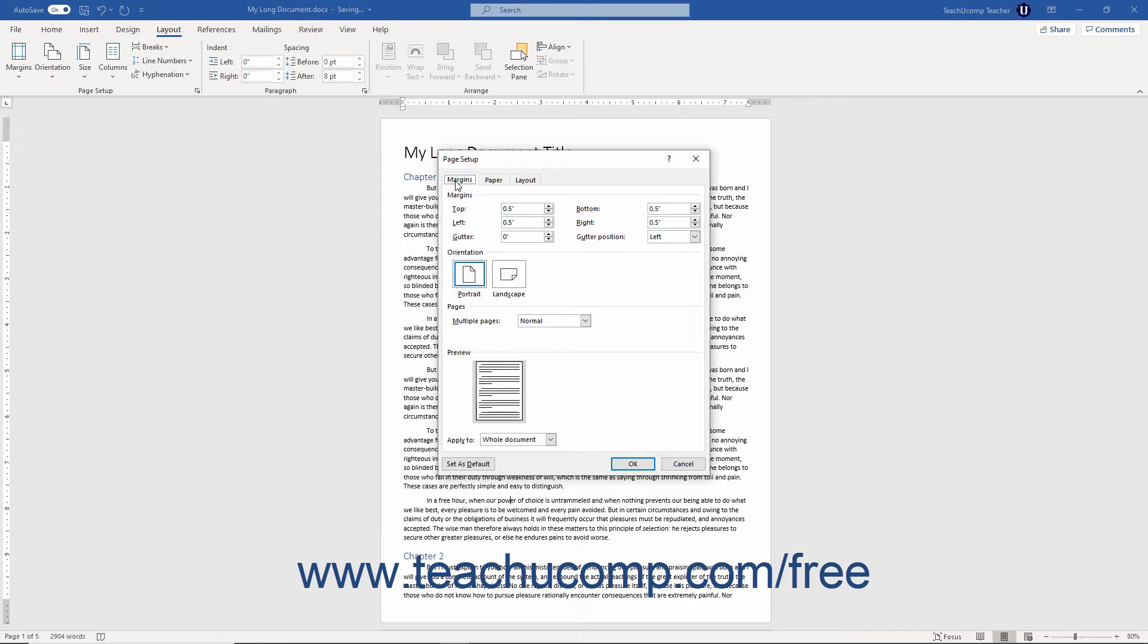In the Page Setup dialog box, you can choose the size of the margins for your document by using the spinner arrows for the top, bottom, left, right, and gutter spinner boxes in the margins section.